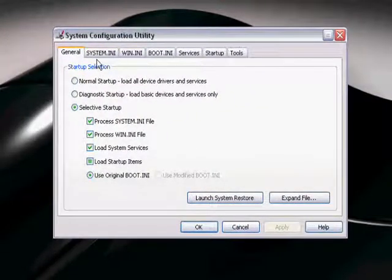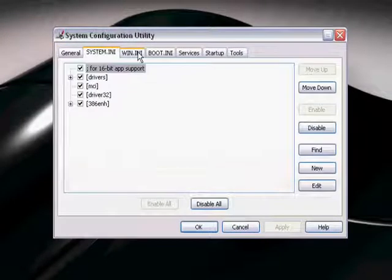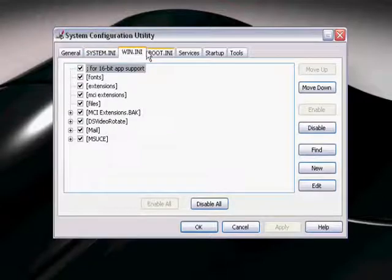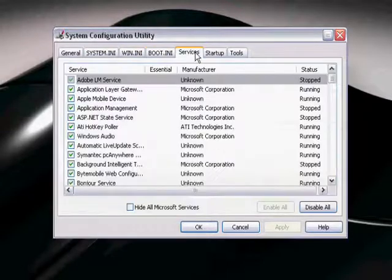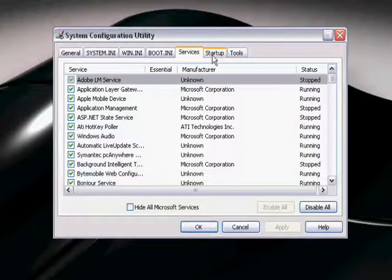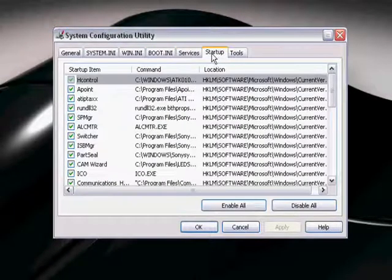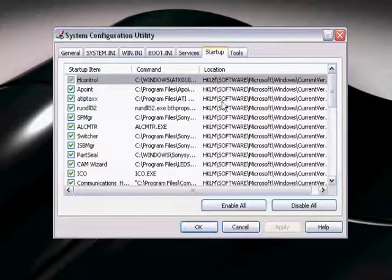It shows you all kinds of things, but what you're really concerned about is the Startup tab.